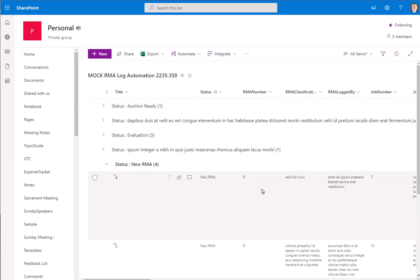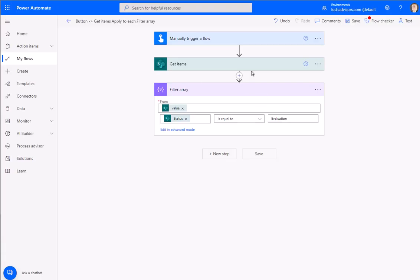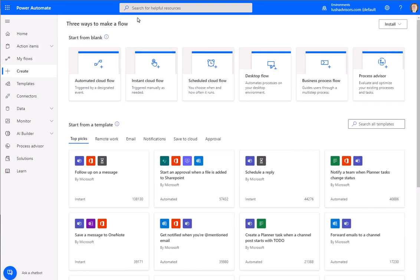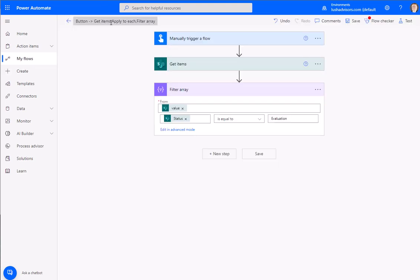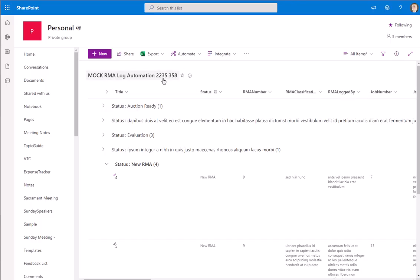We've done a manual trigger here—we could do any trigger—and we've done a manual get items from SharePoint. Standard stuff: call out the list and where the list is sitting. This is my list here.